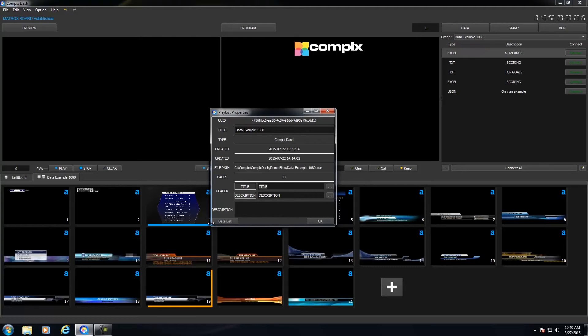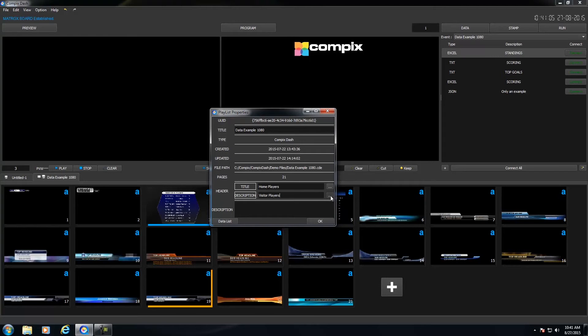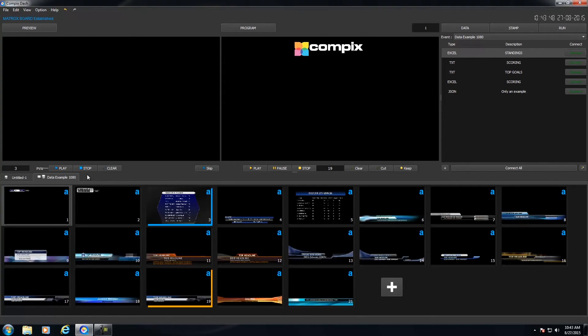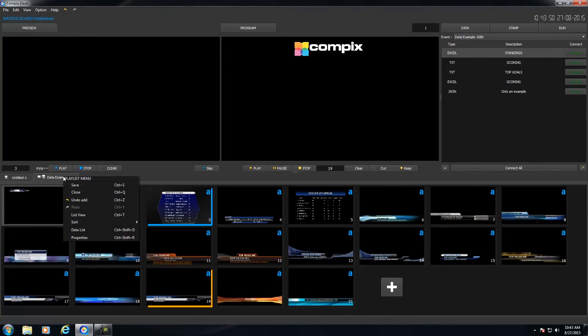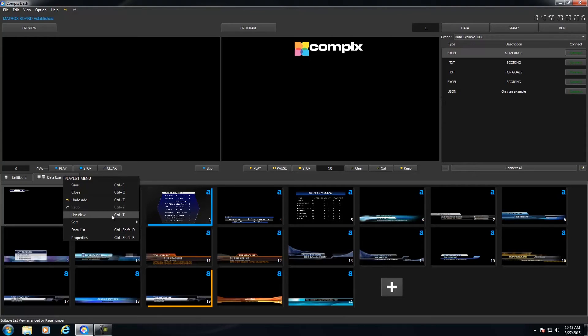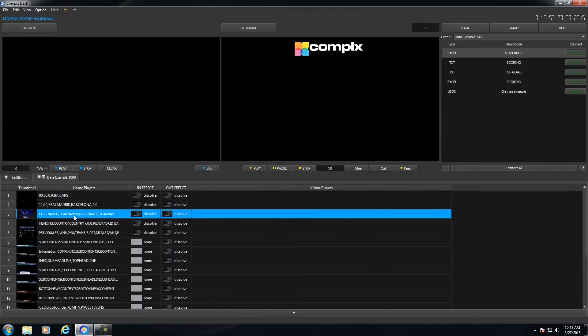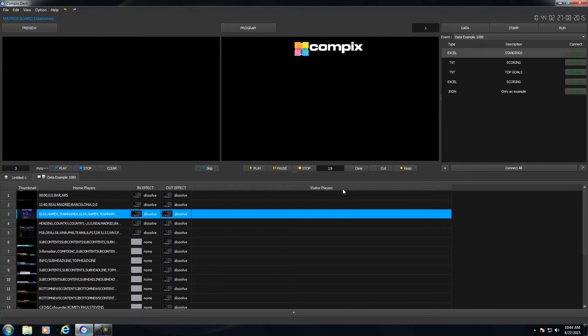But this could be anything you want. So instead of title, it could be Home Players. Instead of description, it could be Visitor Players. And I could click on these buttons, this kind of like the Set button, and then OK. And now that I've changed the title and description, I could right click on my playlist. And instead of going to properties, you have a thumbnail list view. I could select list view and give it a list view. But notice that my title is now Home Players and my description is Visitor Players.